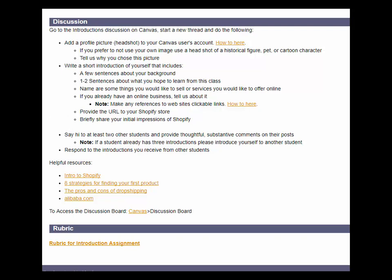After you've posted your introduction, say hi to at least two other students and provide thoughtful, substantive comments on their posts. In other words, through your comments, demonstrate that you actually read what they wrote. If a student already has three introductions, please introduce yourself to another student. Make sure to respond back to the students who introduced themselves to you.